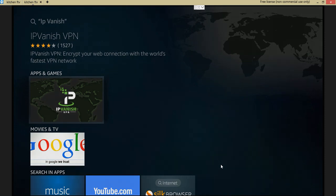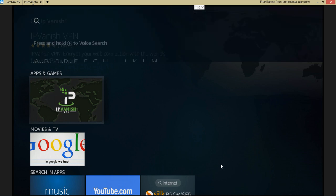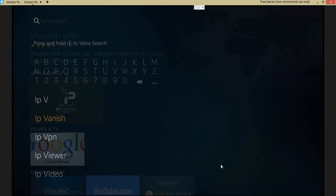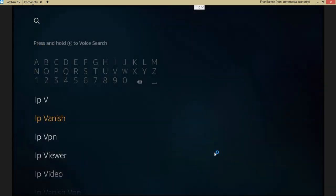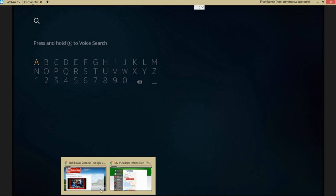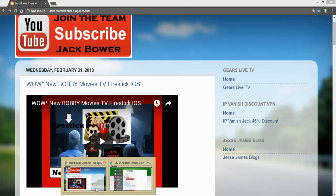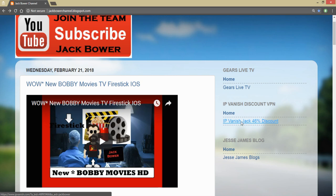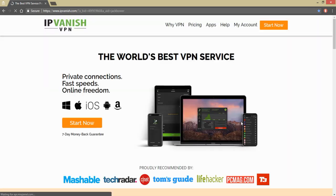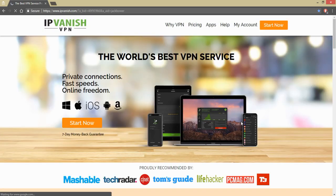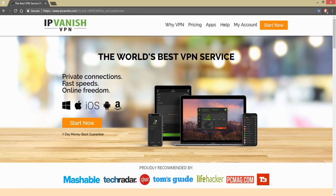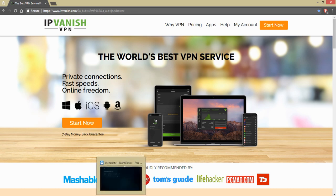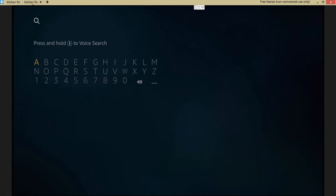Then you're gonna enter in your username and password. They're gonna email it to you. They will email your username and password after you have gone on here to get your discount right on the Jack Bauer blogspot.com.